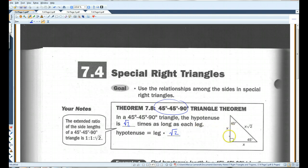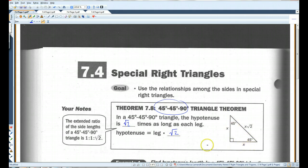Hopefully you guys see that if two angles are congruent, these two sides are congruent — it's isosceles. So if you have a 45-45-90 triangle, the legs are going to be the same length. So either leg you pick, multiply it by root 2 and you have the hypotenuse. Or, conversely, if you have the hypotenuse, divide by root 2 to get one of the legs.